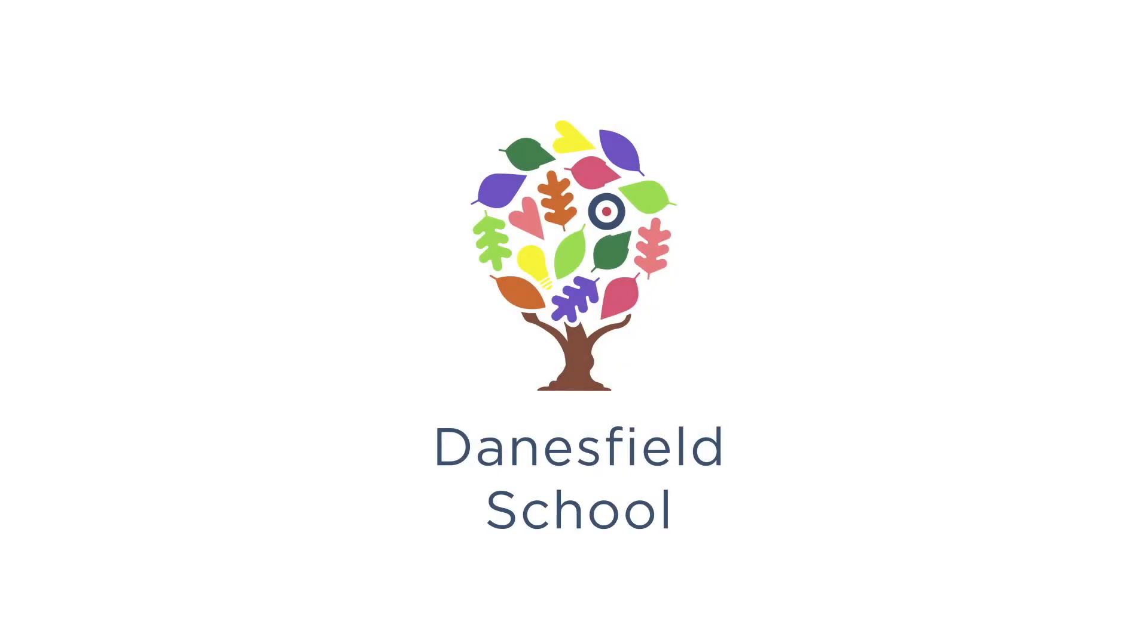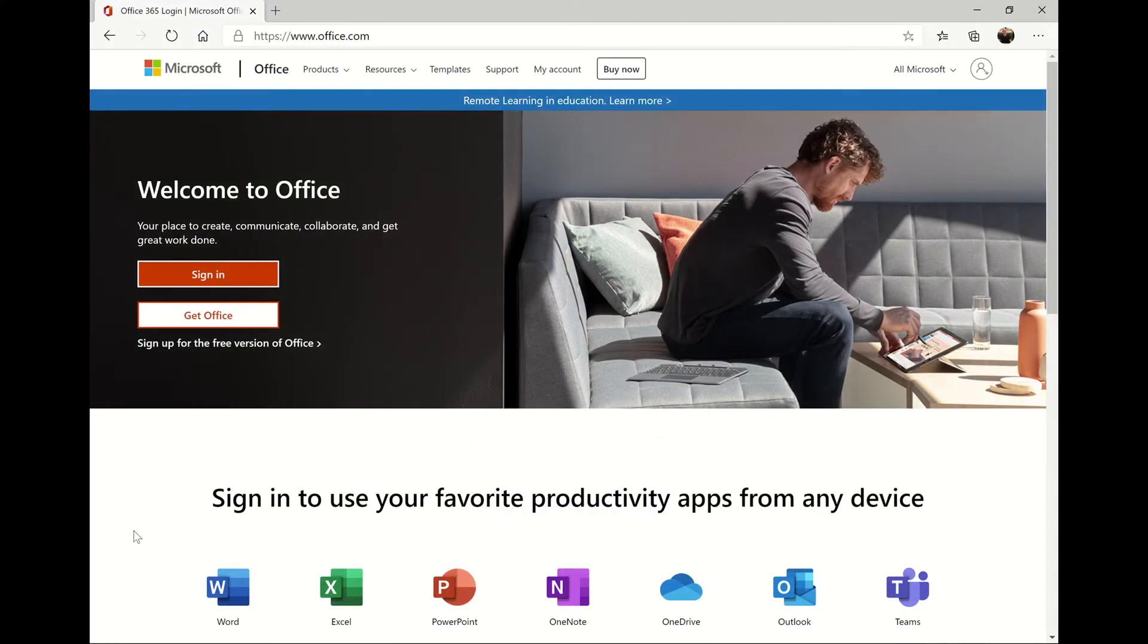I'm going to show you the different ways you can access Microsoft Teams from home. The first option is through a web browser such as Edge or Chrome.